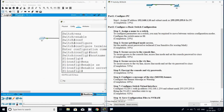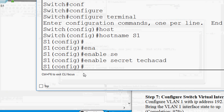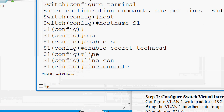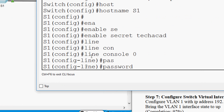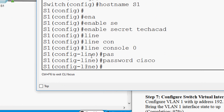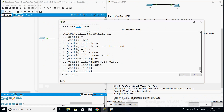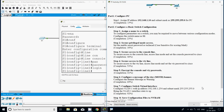Now Step 3: secure access to the console line. We access line mode and set the console password to 'cisco'. We go to 'line console 0', set the password as 'cisco', then give the command 'login'. Our completion status is now 46%.